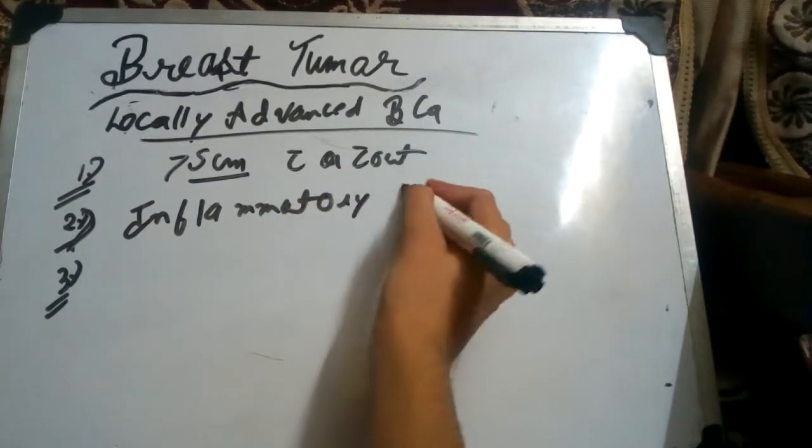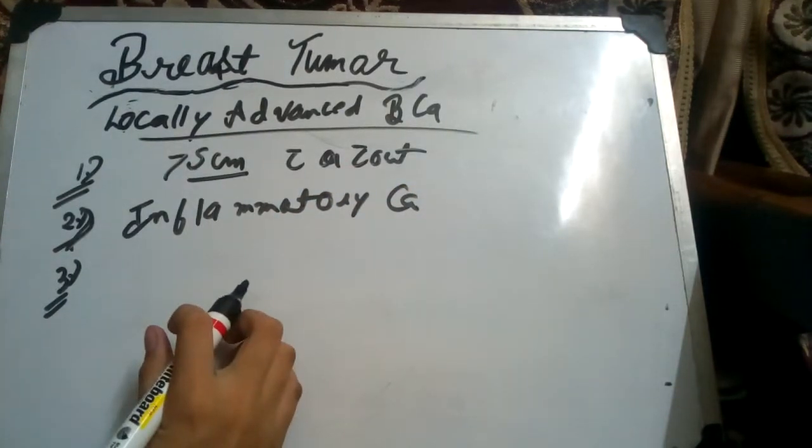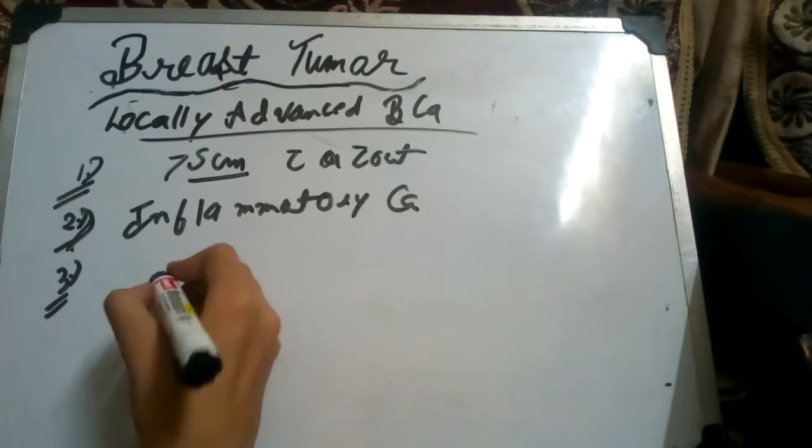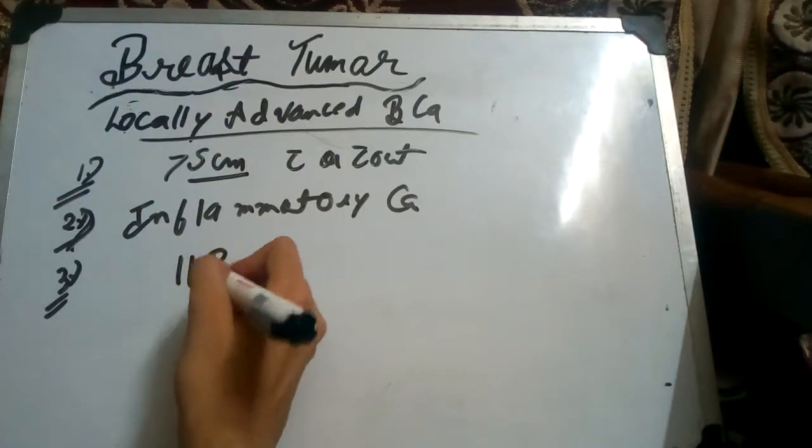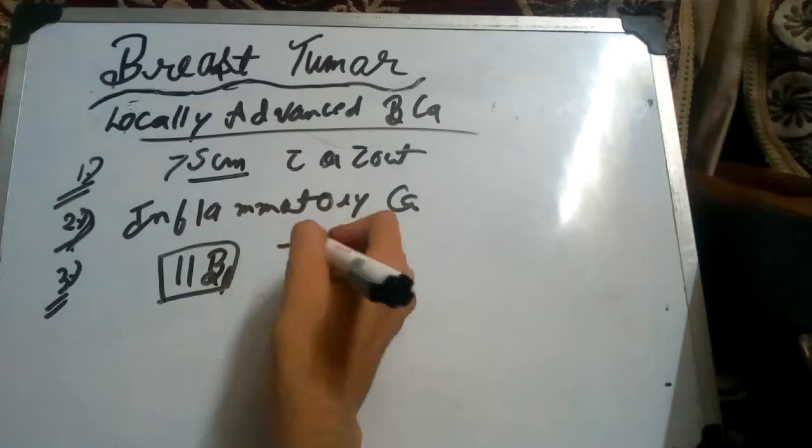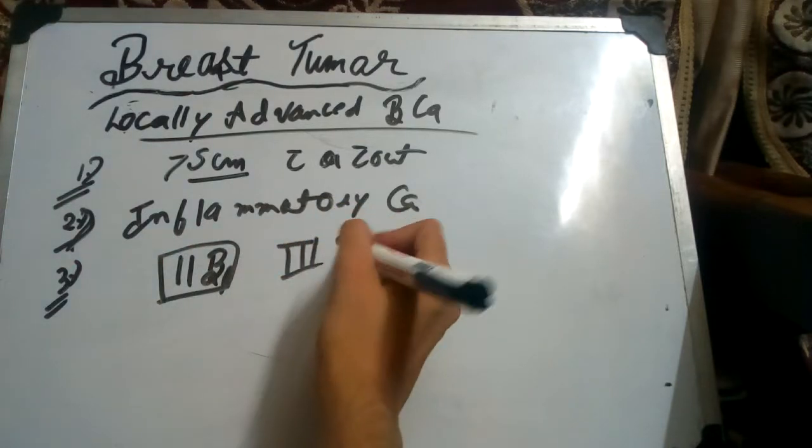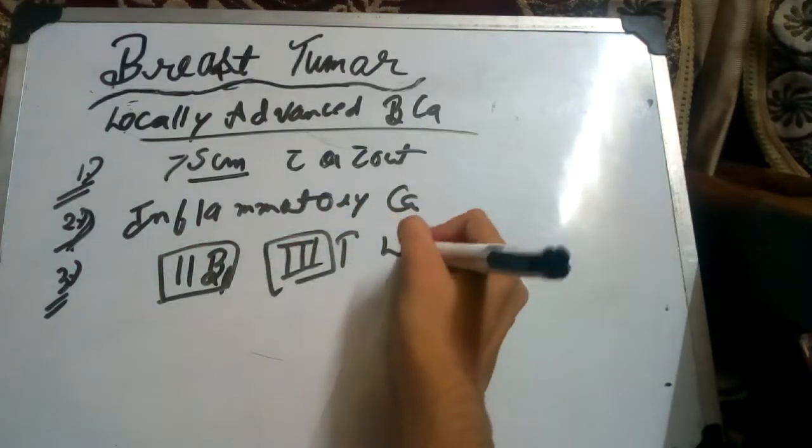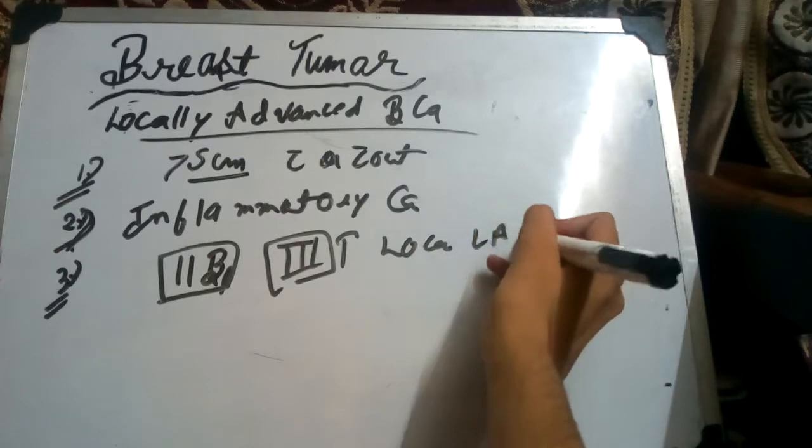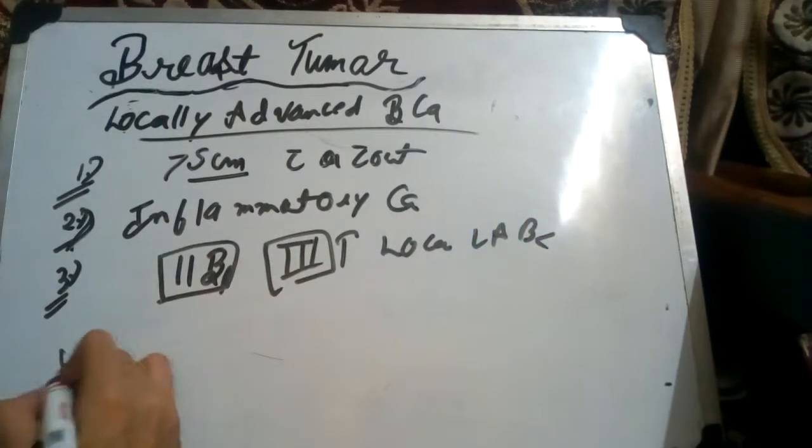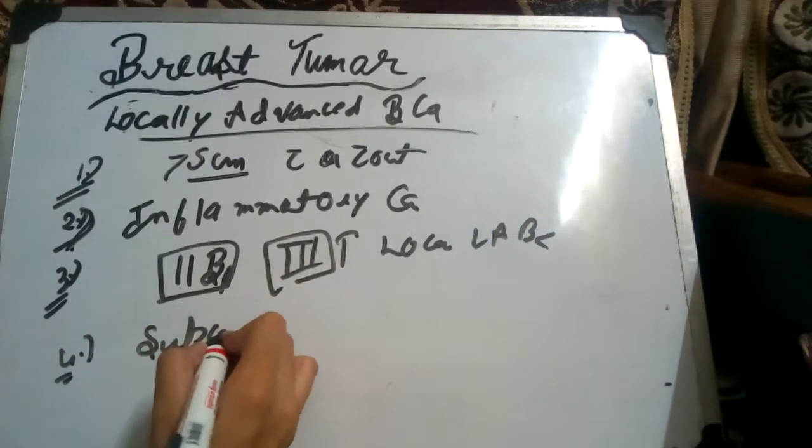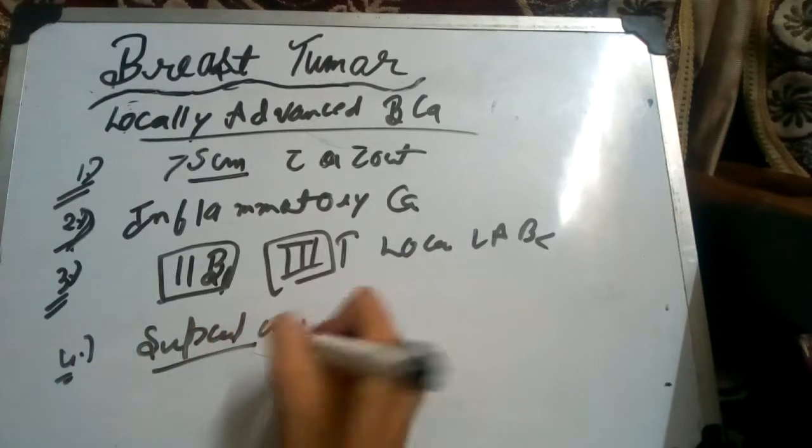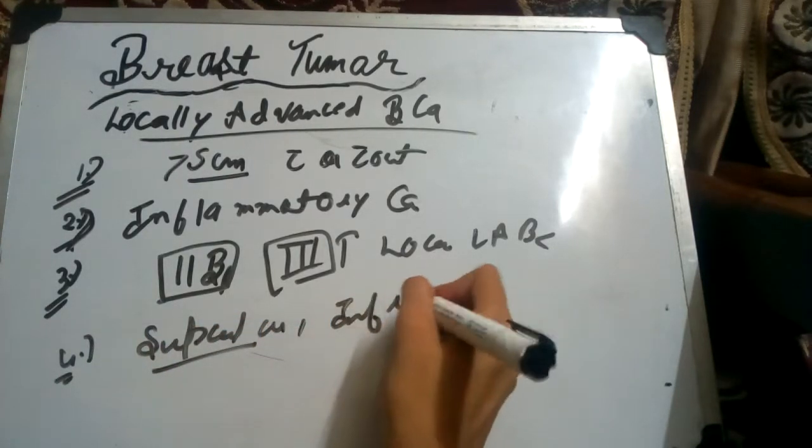Locally advanced will invade the lymphatics. Locally advanced will come in stage 2B, some are included, and some only include stage 3 into the locally advanced LABC. Supraclavicular and infraclavicular metastasis are also included under LABC.